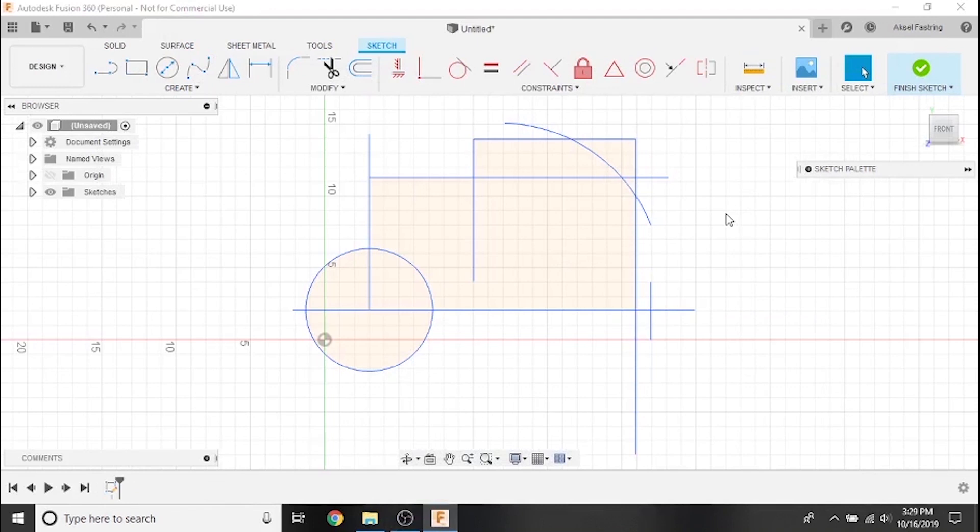Hi everyone and welcome to another Langmuir Systems Fusion 360 tutorial video. In the last video we covered mirroring and patterning.